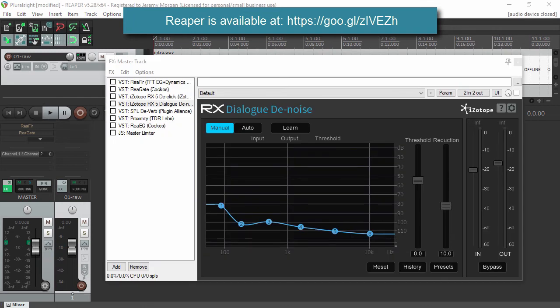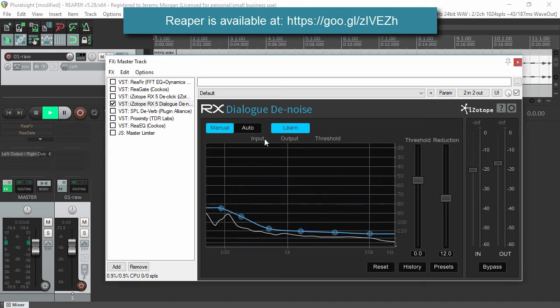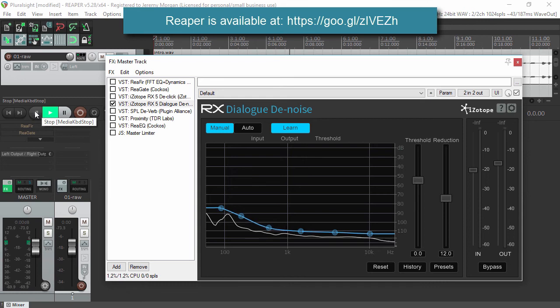Next I have the RxDialog Denoise. This is yet another denoiser, and it comes with that Rx plugin pack. What I do is set this to manual and reset it, and then I go ahead and play that noise again and click on Learn. This is the 10-second clip that's in the beginning of the recording, and what it does is build a good profile of that ambient noise that we were talking about earlier.